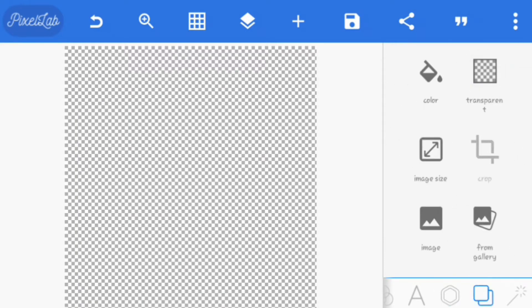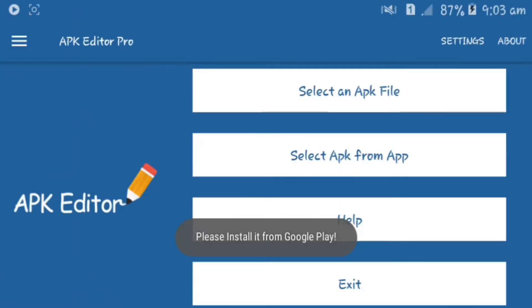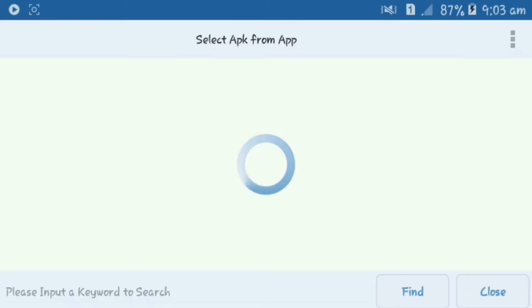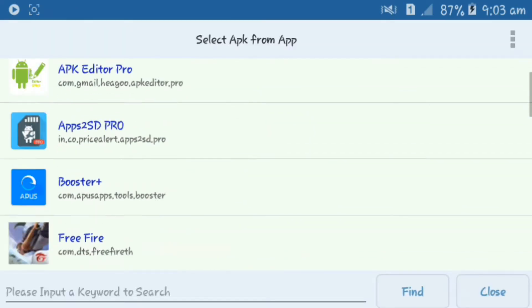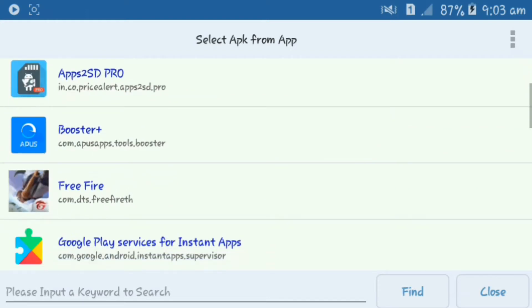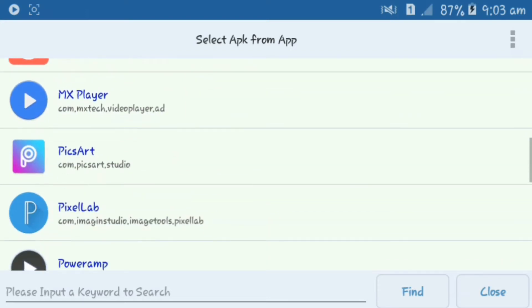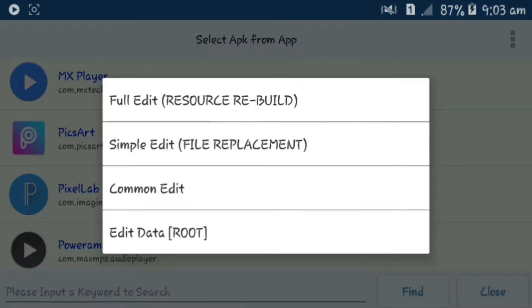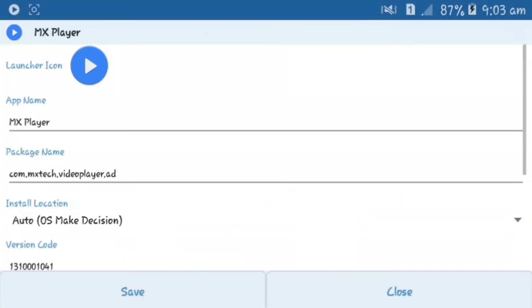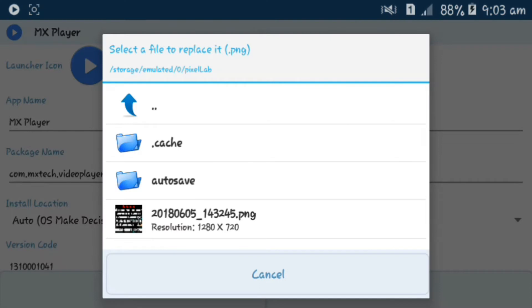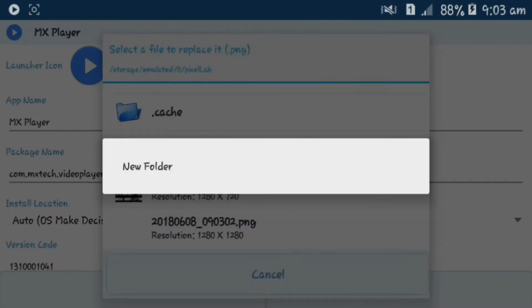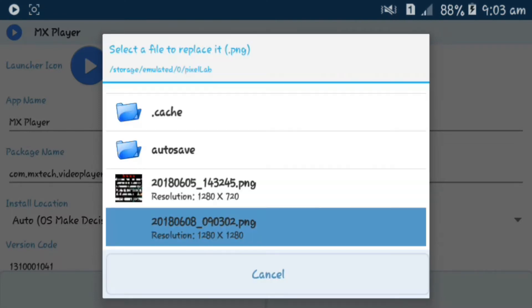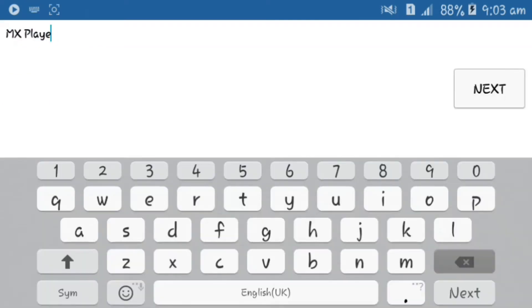Now open the APK Editor application and select the application from the app list. I am going to make MX Player invisible using this trick. Click on the application you want to make invisible, then click on common. Now click on the application icon and select the image file which we saved as transparent in PNG format.